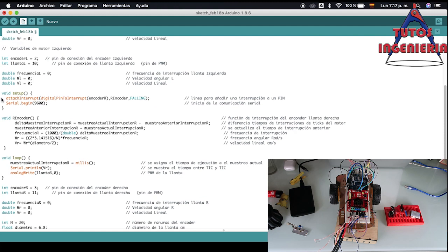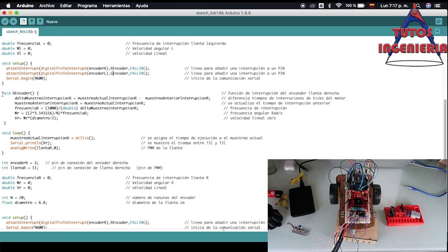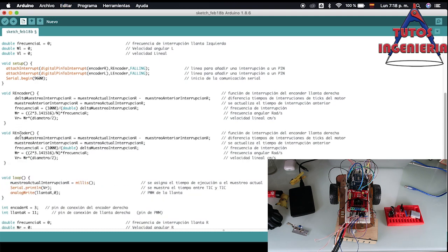Then we have to copy all the instruction functions that we have in the void setup. We copy all those functions and change the name of the encoder — the encoder that executes that function — and the name of the interruption function. The one that was R encoder is now L encoder, and we are going to use the same instruction format that we used in the right encoder. I copy all the interruption functions and change all the variables from the right wheel to the left wheel.